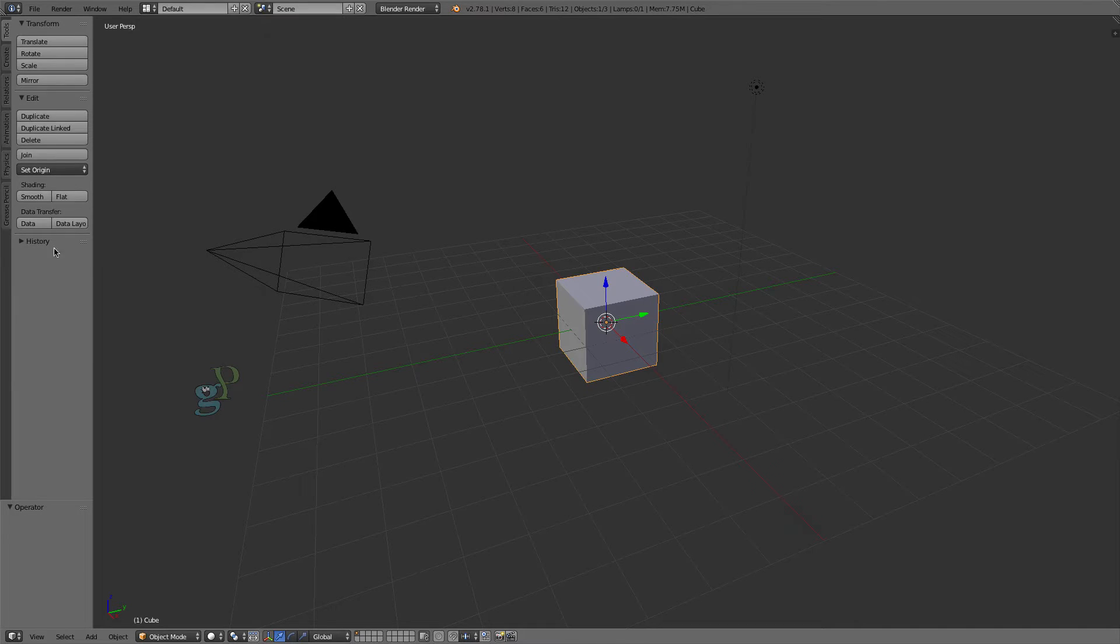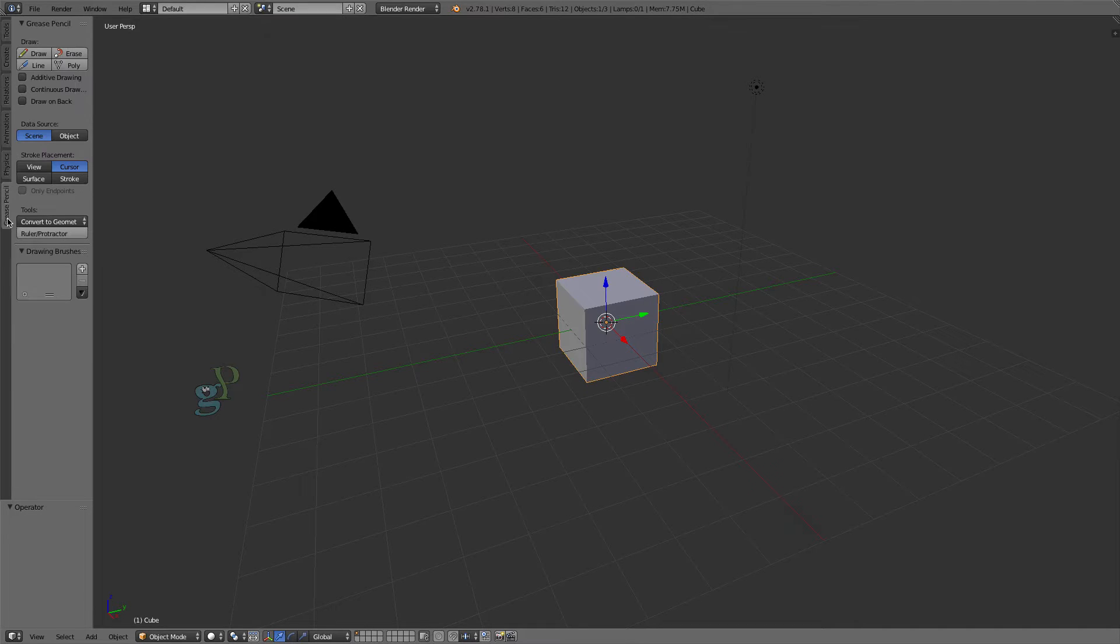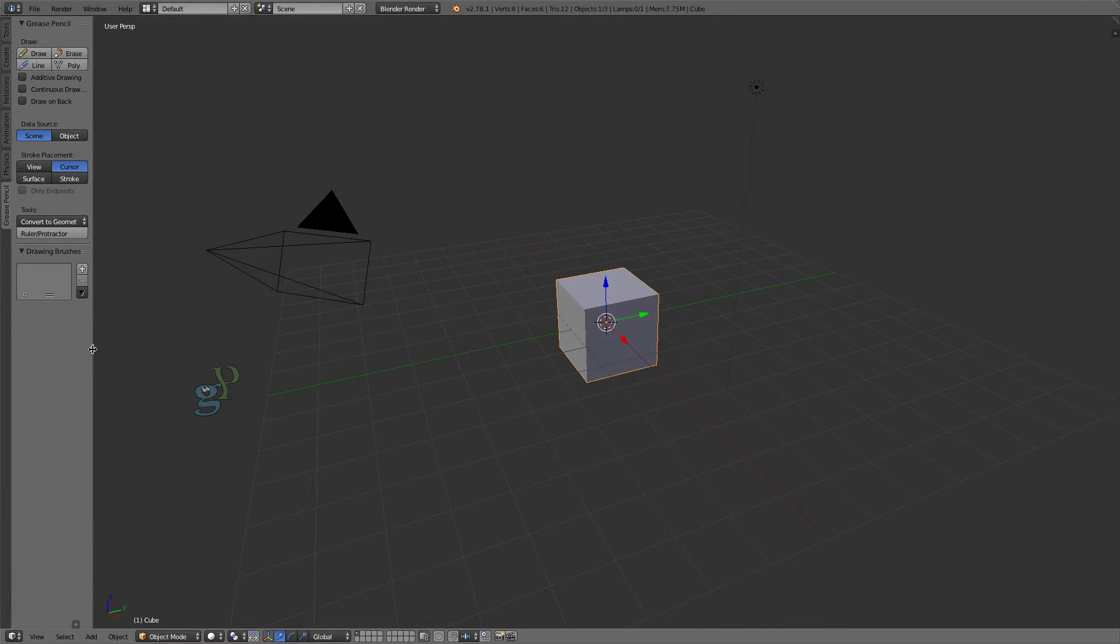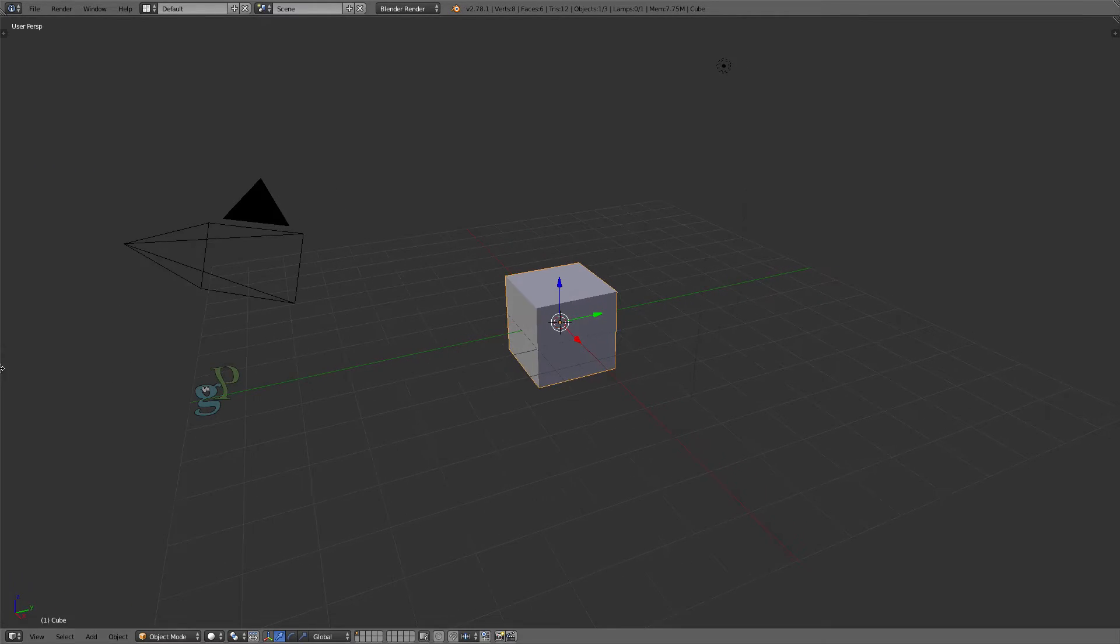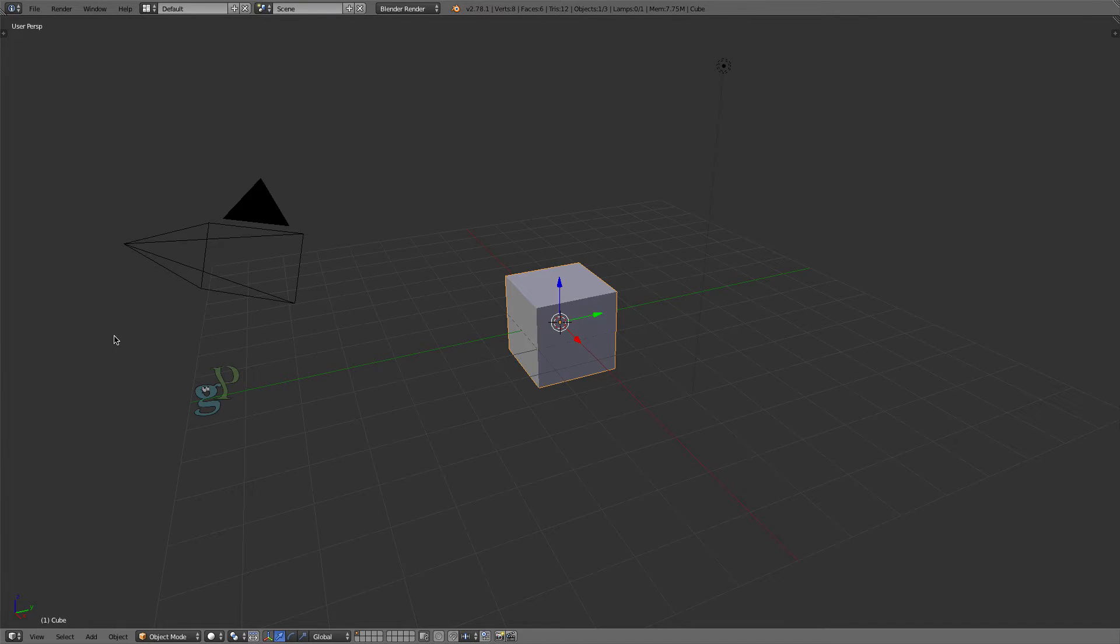Click the Grease Pencil tab to open its panel. Drag this divider down to hide that information, then drag to the left to hide this panel.